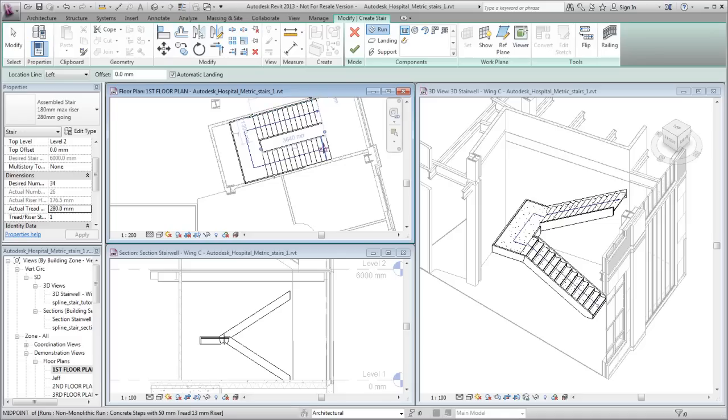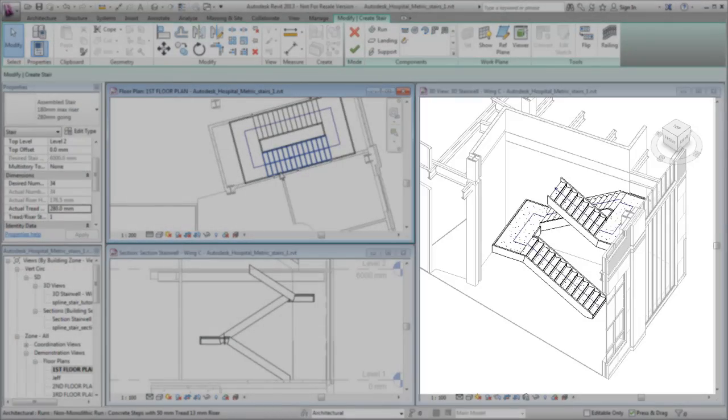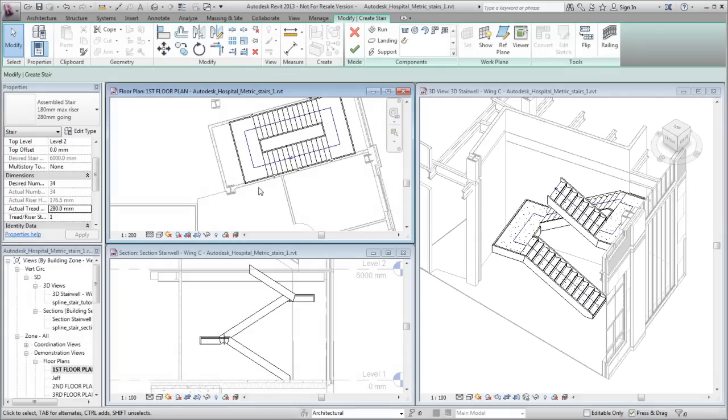Create the third run to complete the steps to reach the next level. In the 3D view, notice that landings connecting the runs are created automatically.